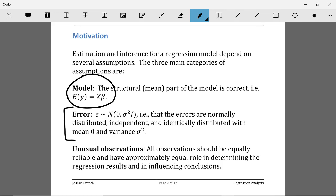The assumptions most commonly made about the errors of a regression model are that they are normal with mean zero and covariance sigma squared times the identity matrix. This means that the errors are assumed to be normally distributed, independent, and identically distributed with mean zero and variance sigma squared. So this one compact statement actually implies four different things: that the errors are normally distributed, independent, have constant mean zero, and constant variance sigma squared.